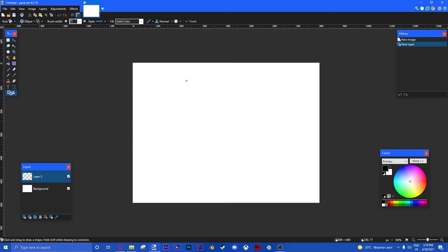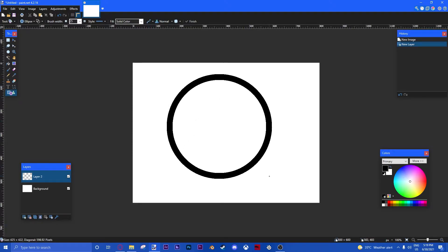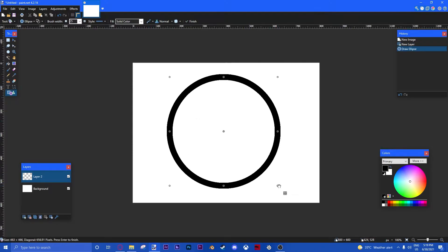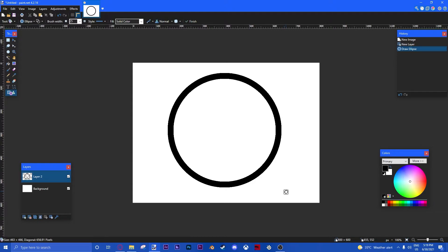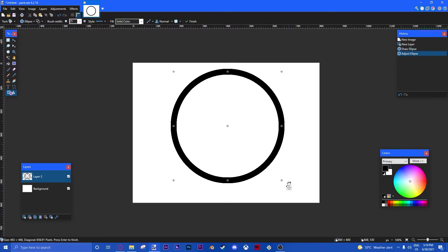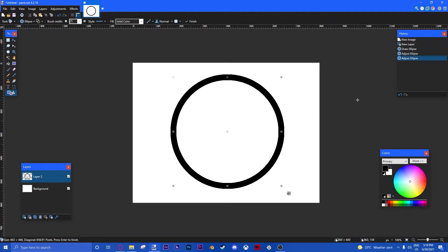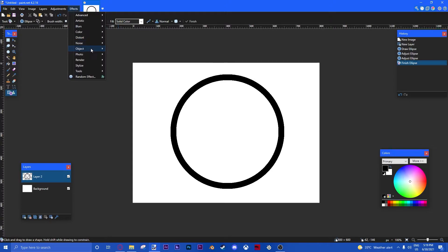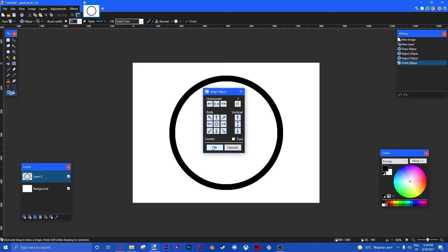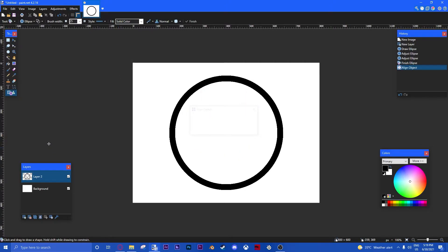All right, so now we're going to make a near-perfect circle to whatever size you want. All right, remember when I said you need aligned objects? You pretty much don't get to estimate the center of your canvas size. If you do use aligned objects, go to Effects, Objects, Align Objects, and then Center.